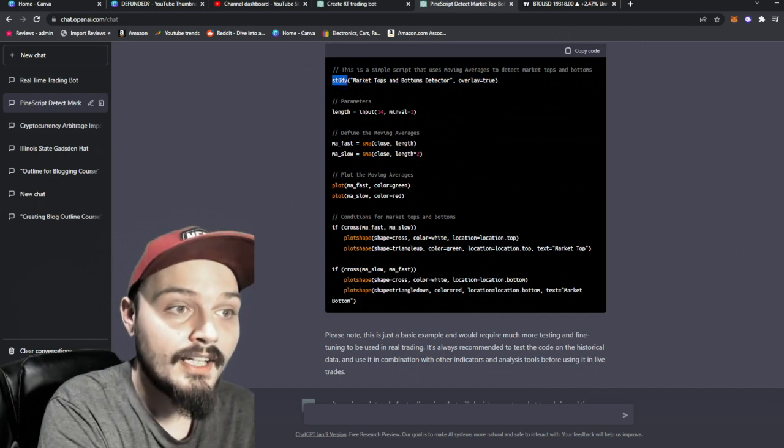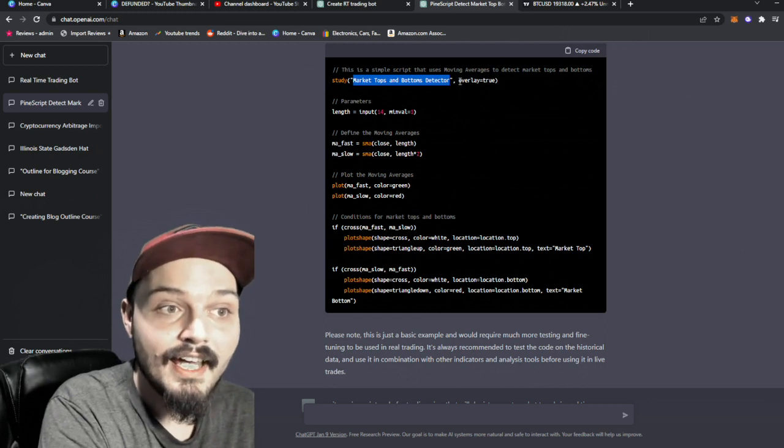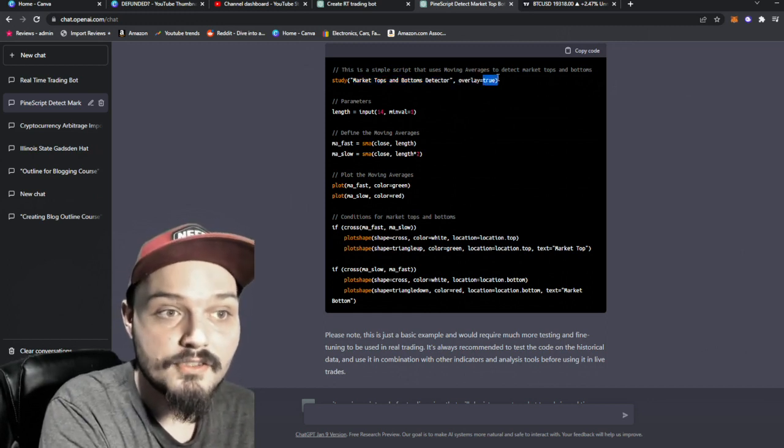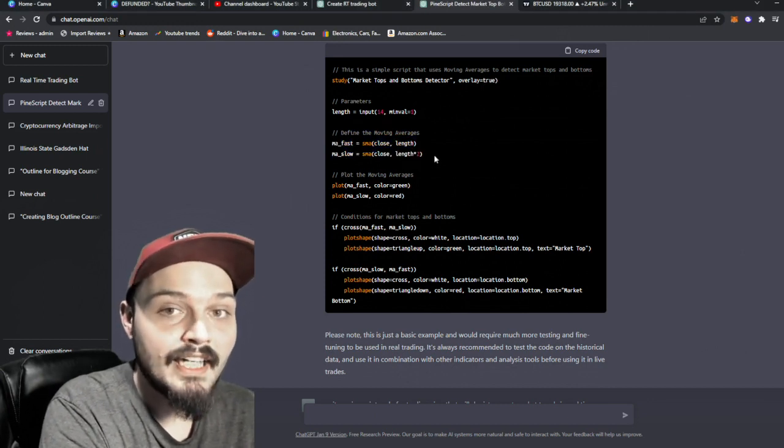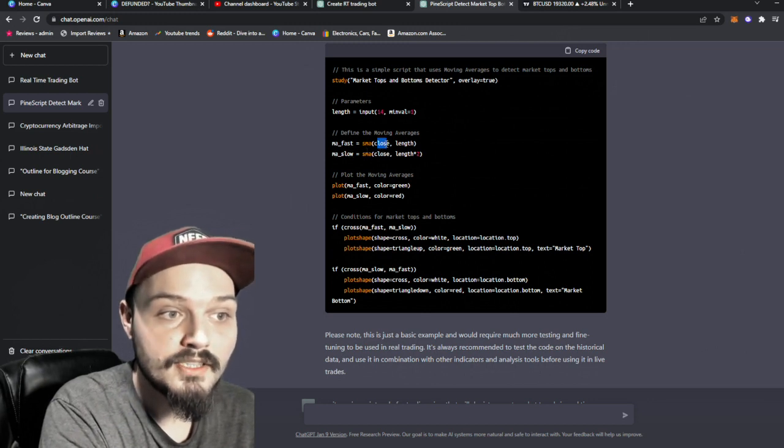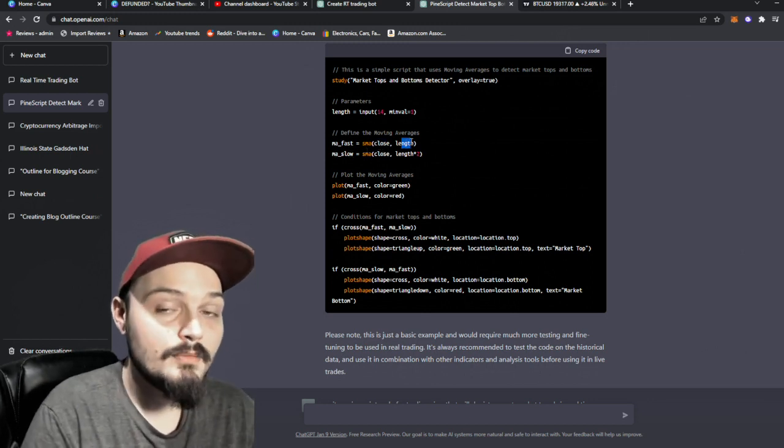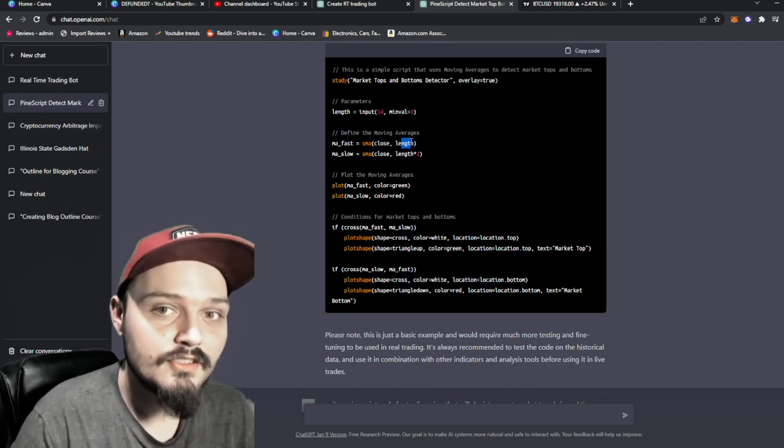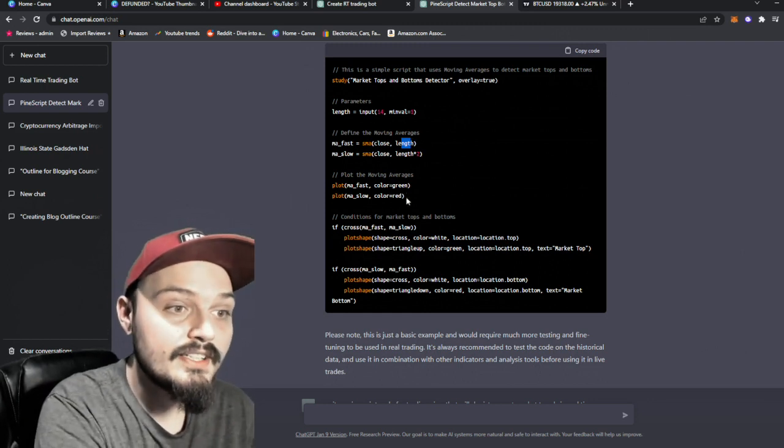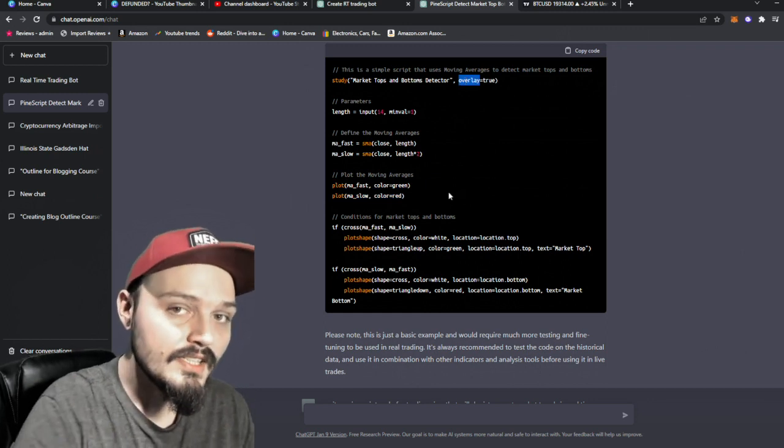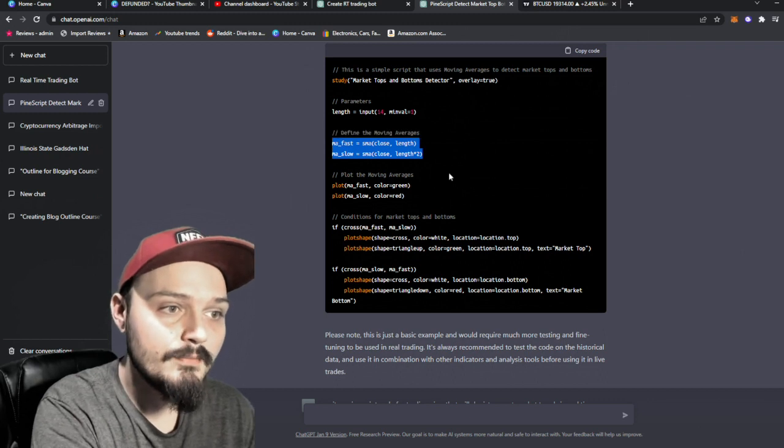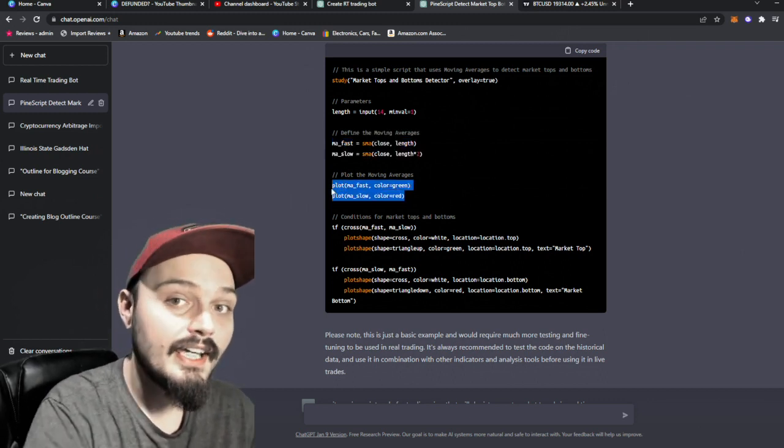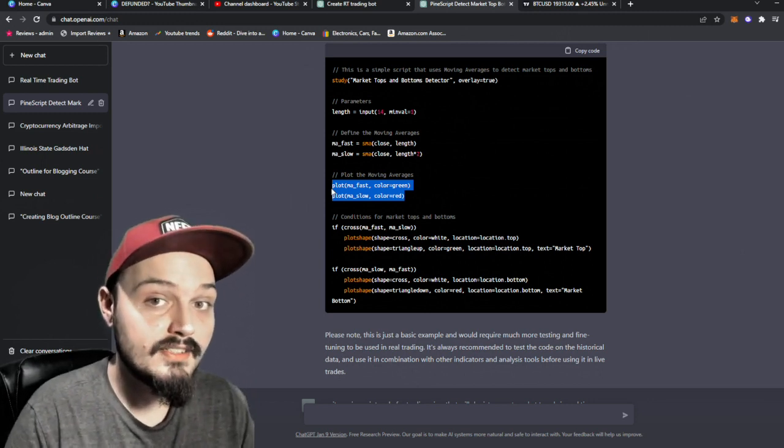In this case, it's letting us know that this line right here is a simple script that using moving averages to detect market tops and bottoms. We are creating a study. That study is called market tops and bottoms detector. And is there an overlay? Yes, that is true. Now down here, we can see the define moving averages script. This is the MA fast and MA slow using the close and length. Now the length is something that we can input ourselves in the PineScript editor because that's personal preference what length you would like to use. Now this next is actually plotting the moving averages and this is for our overlay.